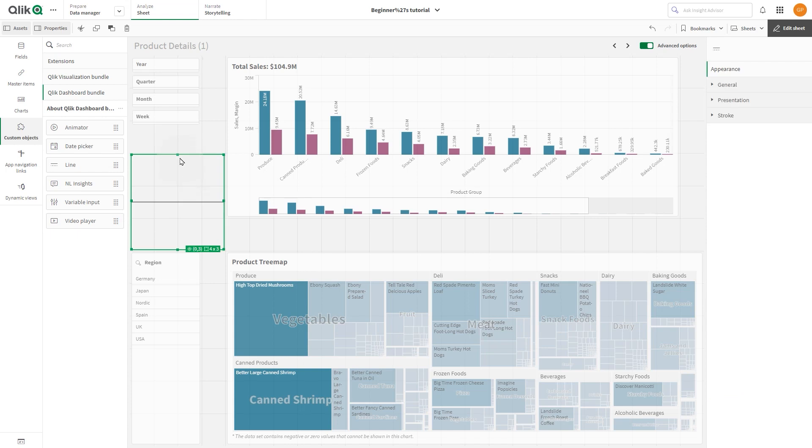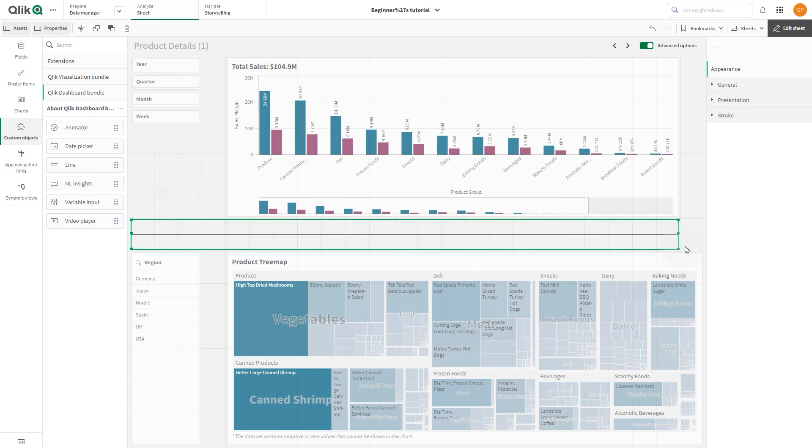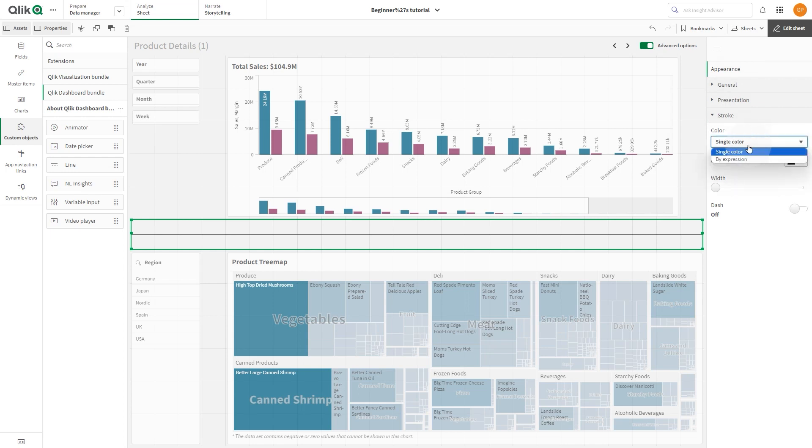Adjust the position of the line to your liking. In the properties panel you can customize the line the way you prefer. Under stroke you can choose to color the line with a single color or using an expression, then you can set the width of the line.